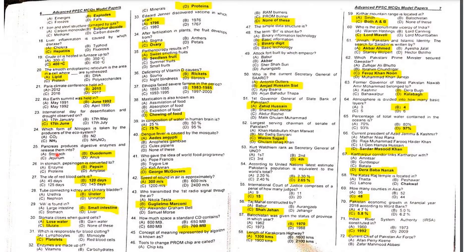MCQ 25: The pancreas produces digestive enzymes and releases them into the duodenum, which is part of the small intestine.